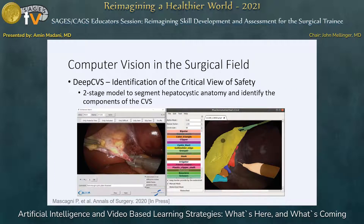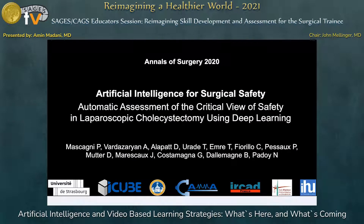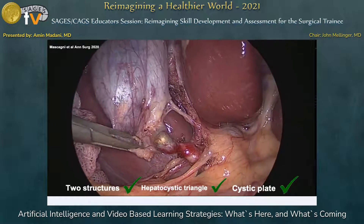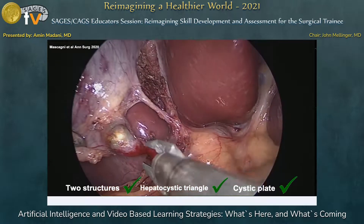Surgical decision-making, however, is not always a cognitive behavior that relates to a specific location in the surgical field, like where to dissect — often it occurs at a higher level in relation to the tactical approach of the operation. In this study by my colleague Dr. Mascagni, he recently published results on DeepCVS, a two-stage model that segments hepatocystic anatomy and predicts whether or not each of the three elements of the critical view of safety have been achieved. The model is able to predict when the critical view of safety has been achieved and when it's ready for clipping and dividing.